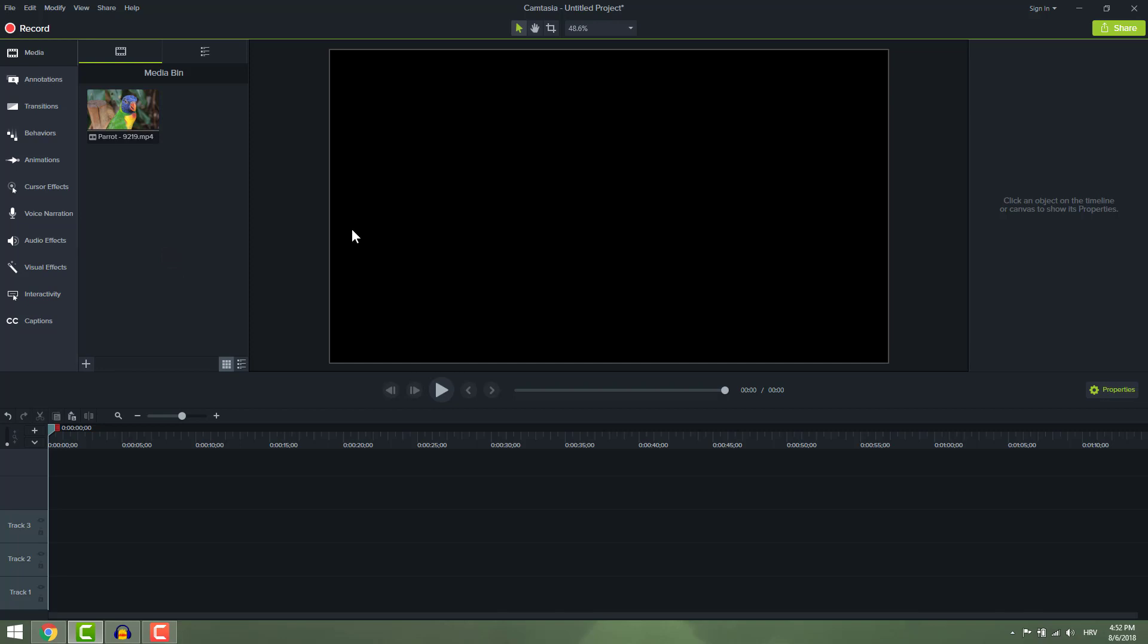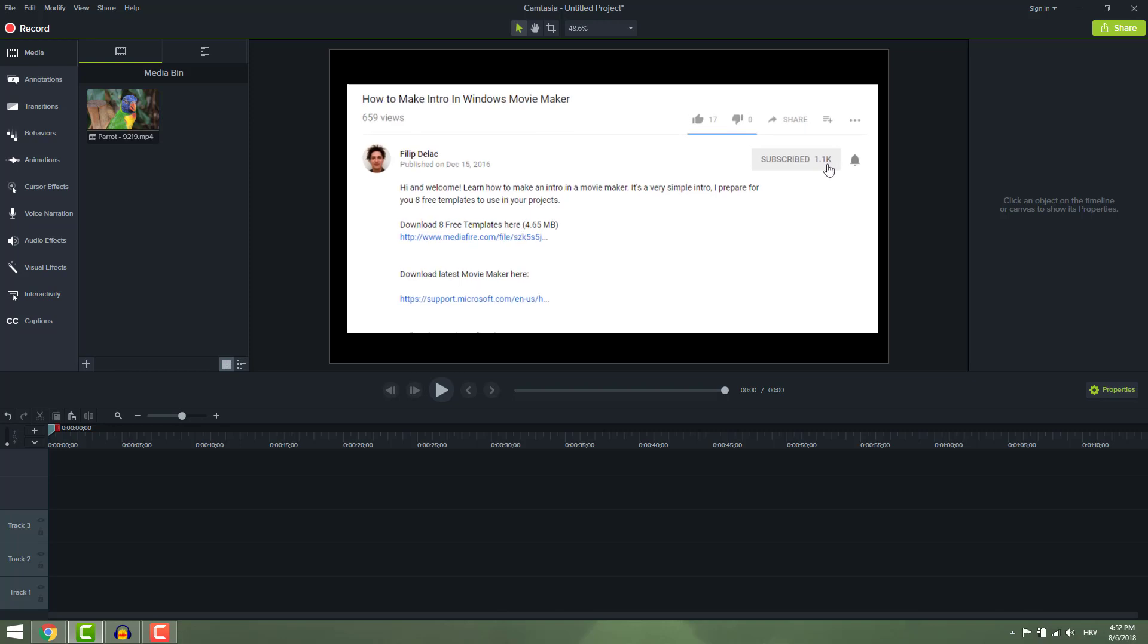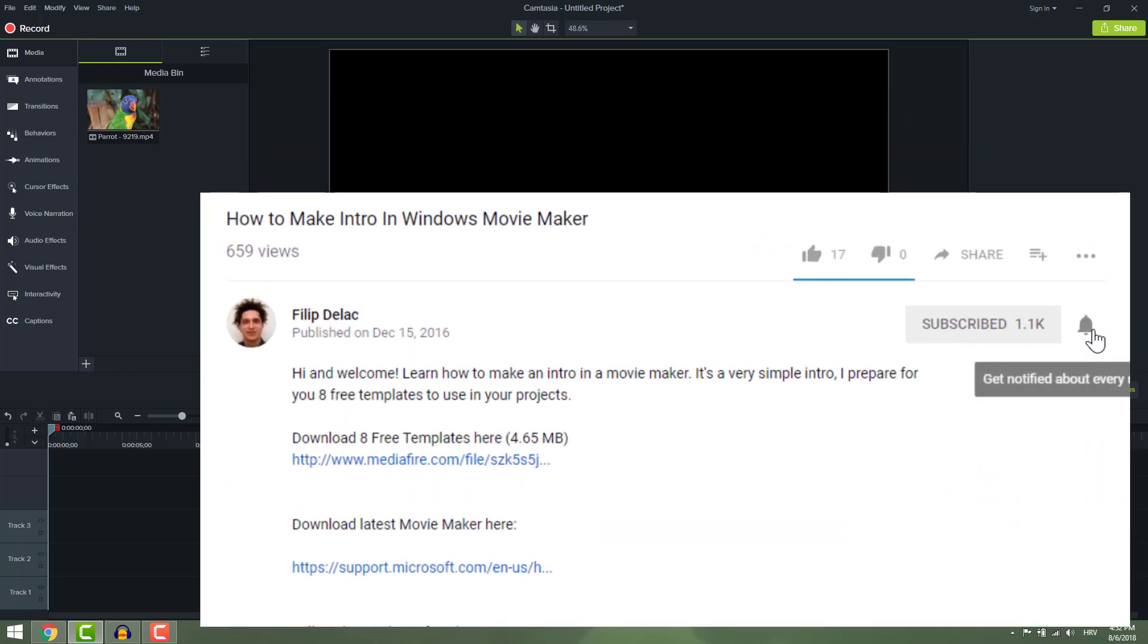If you find this video helpful, you can subscribe and make sure that you hit that bell icon so you can get informed about new videos.